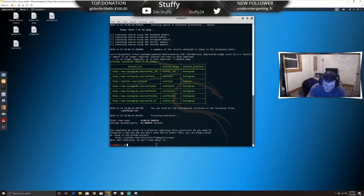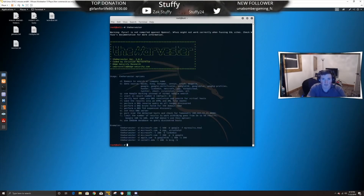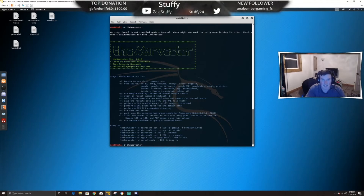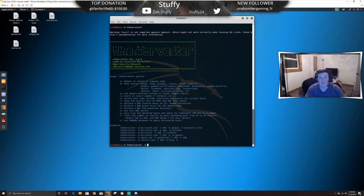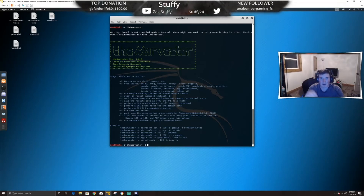Now let's get into theHarvester. When you pull it up you can see all the options. We're going to run theHarvester with dash-d for domain. We're not going to search a big company — if we searched microsoft.com with 300 results it would be a lot — so we're going to specify 300 results with dash-l.